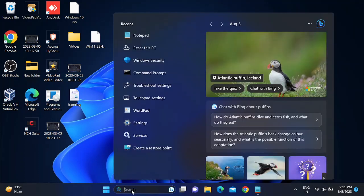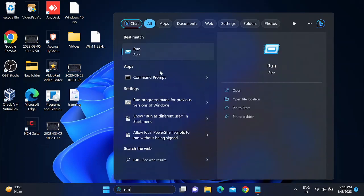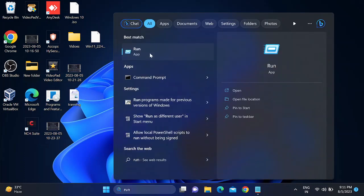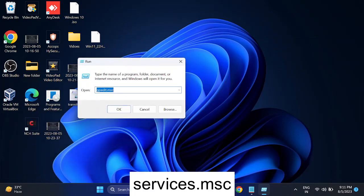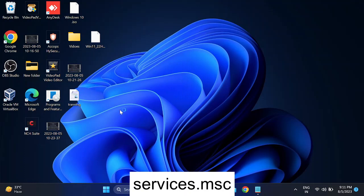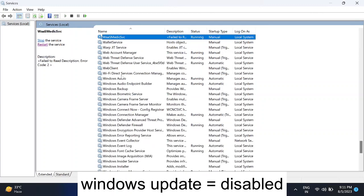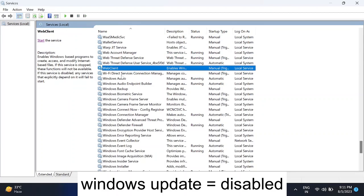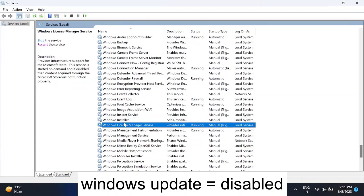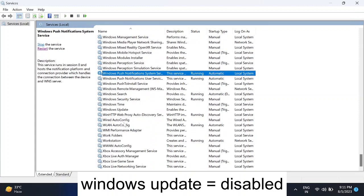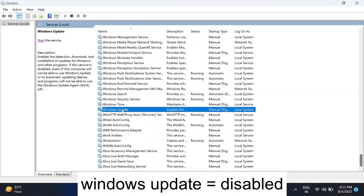First, go to the search bar and open Run. In the Run dialog box, type 'services.msc' to open Windows Services. Click anywhere on the services list and press W on your keyboard to jump to the W section, then look for Windows Update.